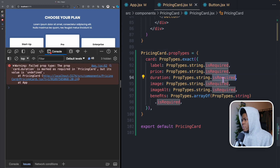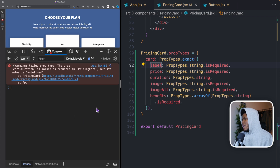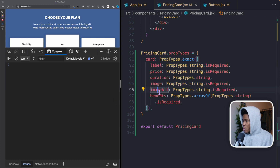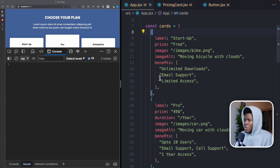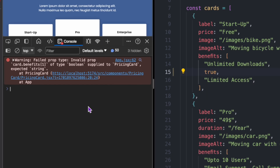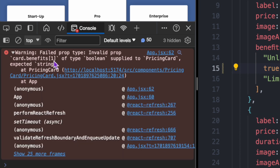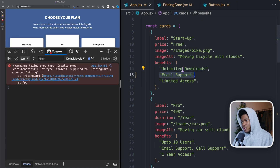So now I can come back and say the duration should not be required. The label is required, price is required, image is required, imageAlt is required. The benefit should be an array of strings. So if I come here and make one of the benefits a boolean — like true — we now get an error: "Failed prop type. Invalid prop card.benefits[1] of type boolean supplied to PricingCard, expected string." It even shows us which of the benefits has the error — index 1, because index starts from zero, so that's the second item.